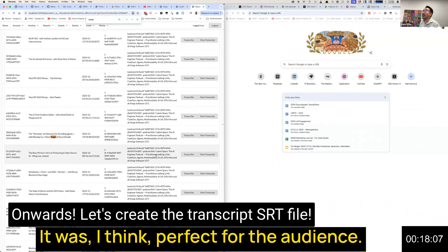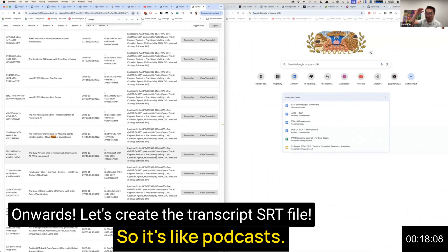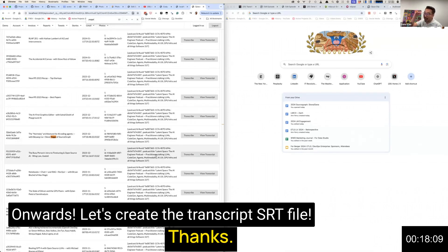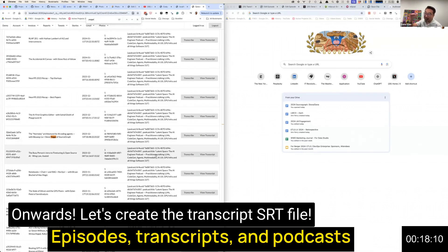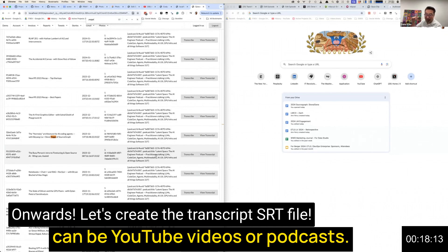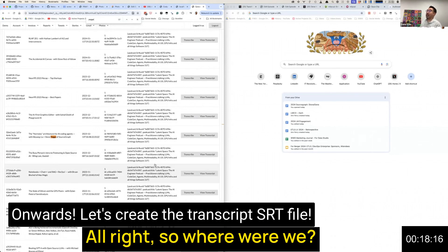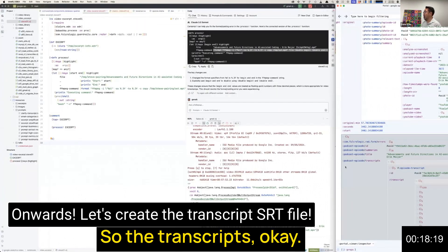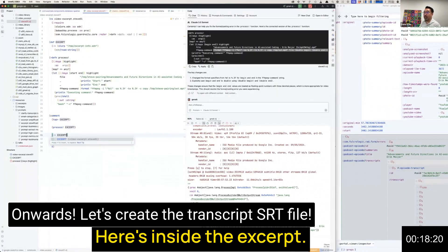I thought he did great. It was perfect for the audience. So it's like podcasts, episodes, transcripts. Podcasts can be YouTube videos or podcasts. Okay, so where were we? Transcripts. Here's inside the excerpt.